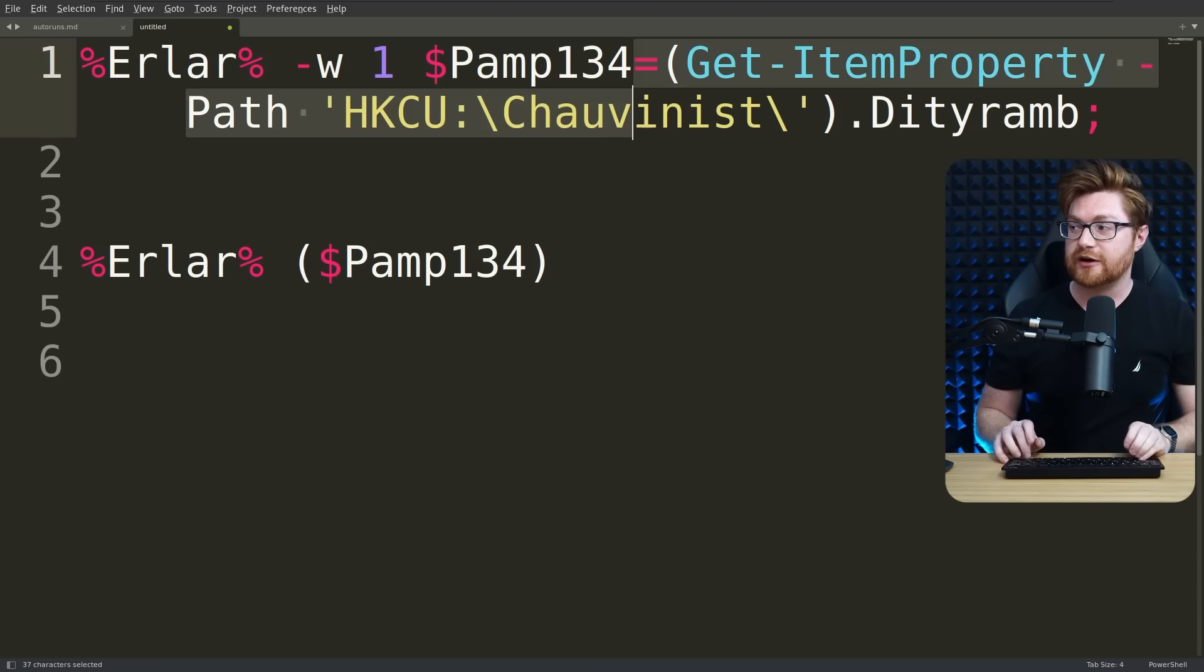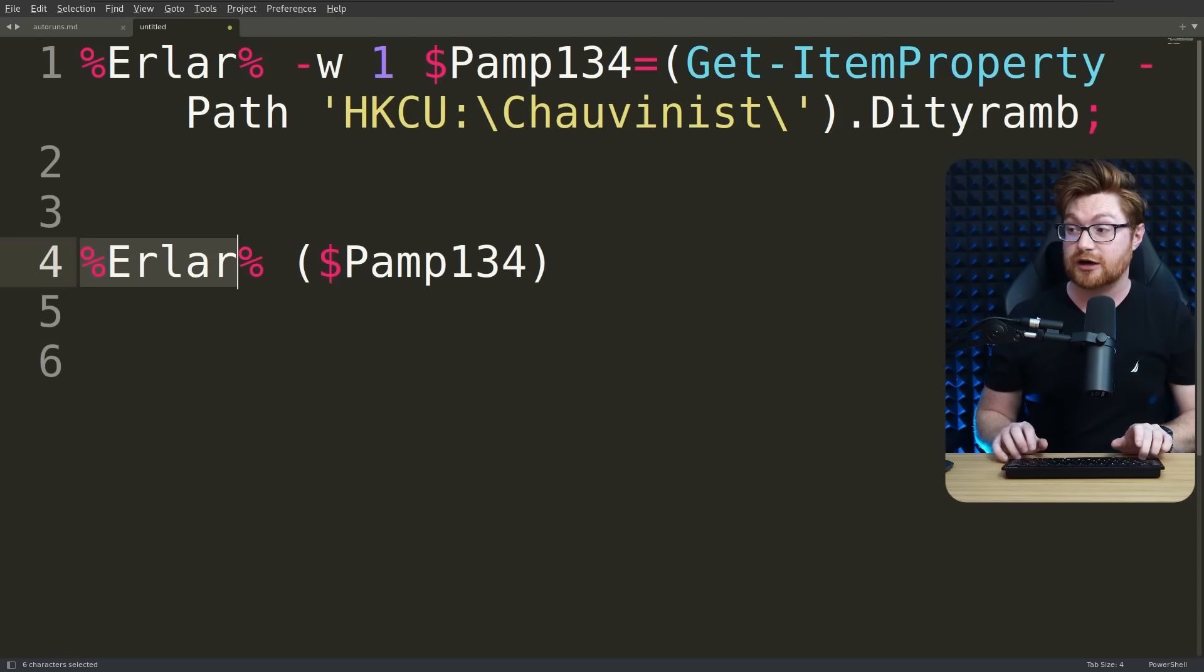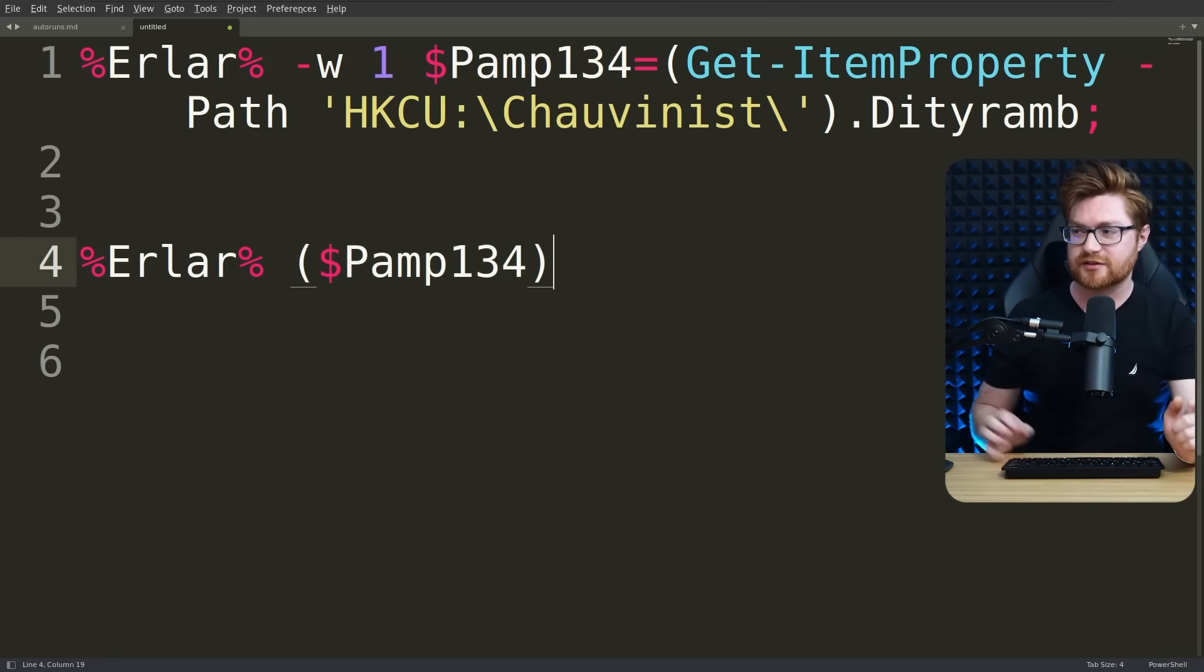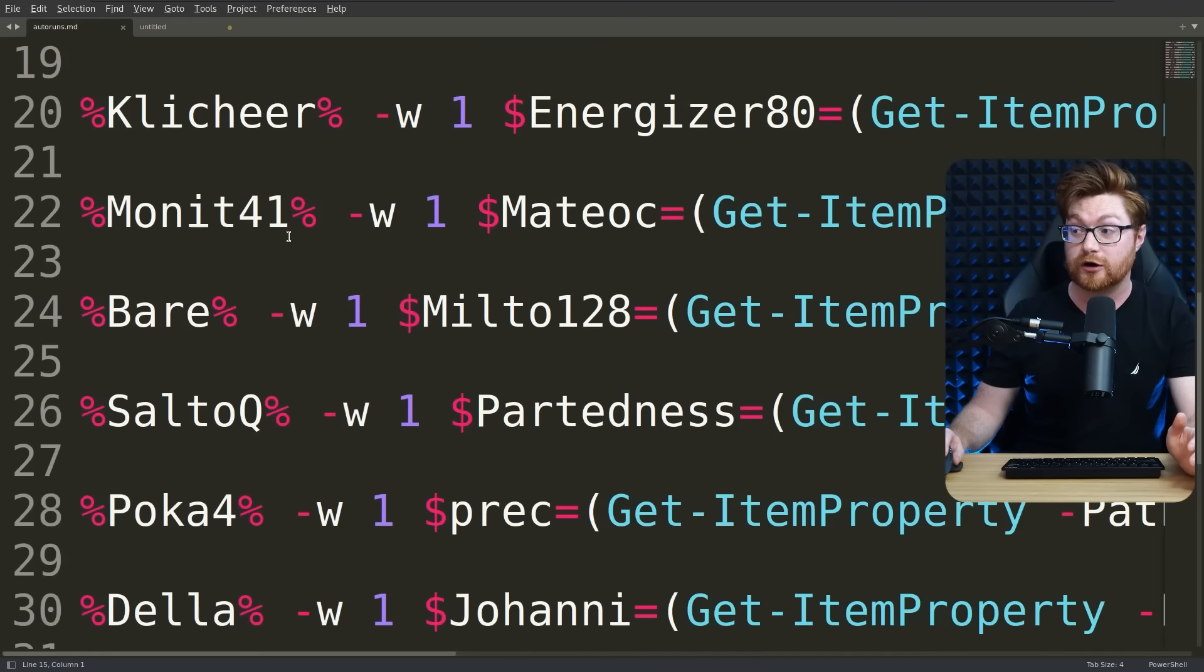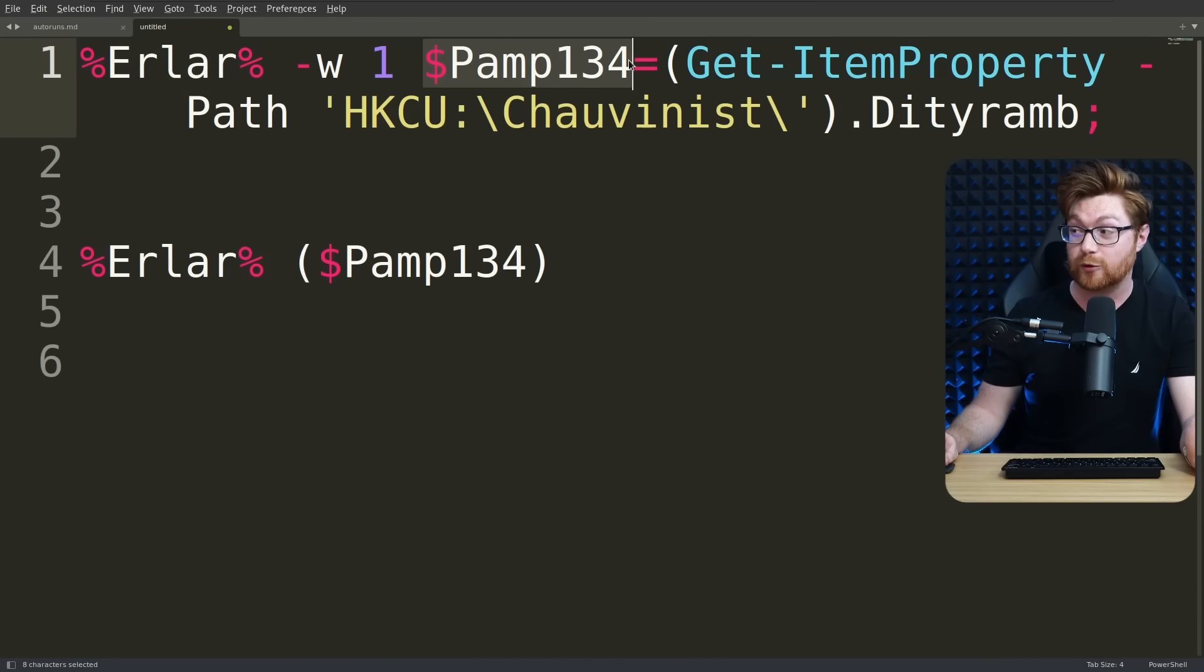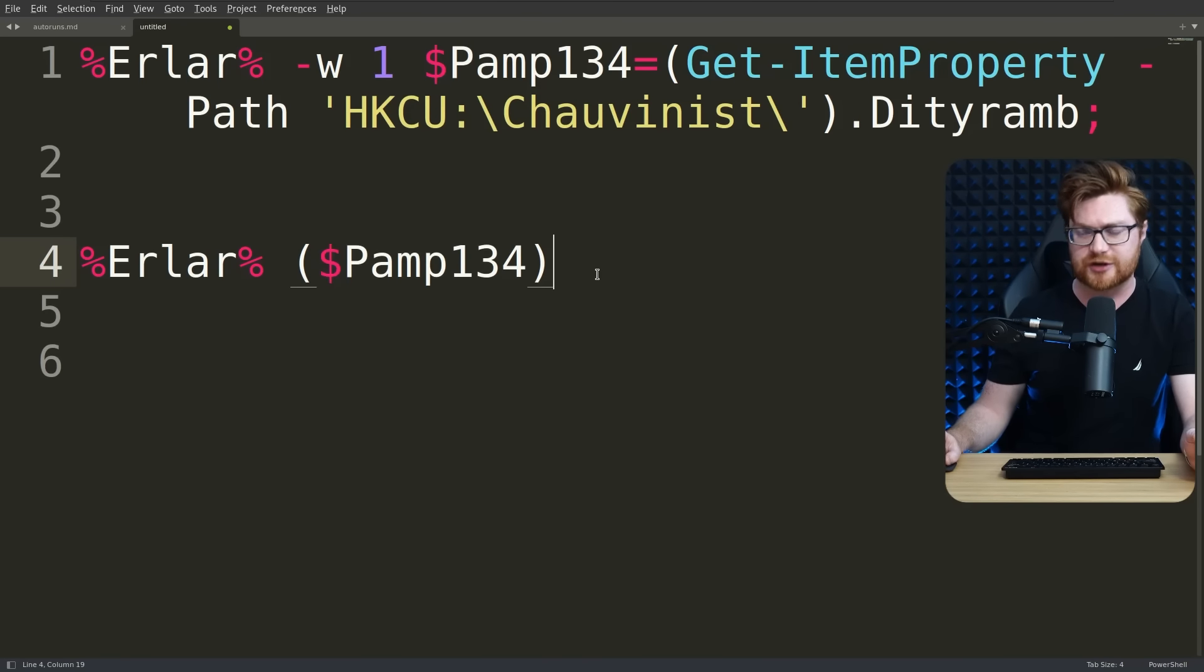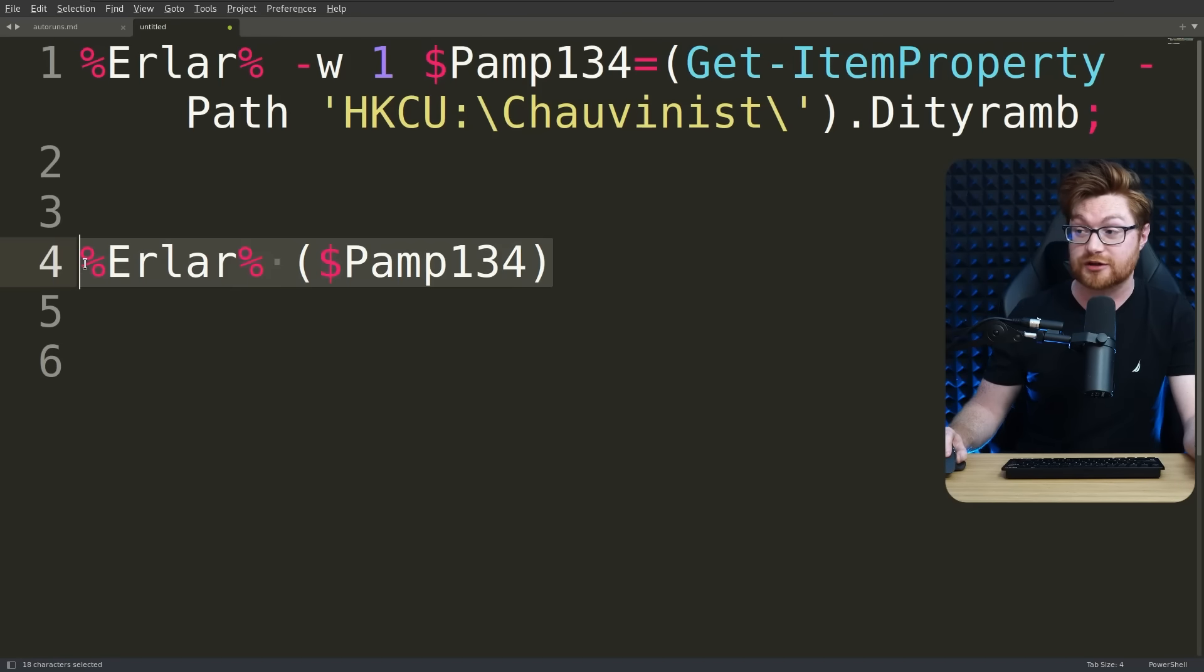We see a variable being set to something and then the subsequent command that's run, erlar once again, to invoke whatever it could be, presumably PowerShell, with that value. Now I don't know about you, but I think this is a little bit interesting because even if this were staged with an environment variable so that already has something set for our erlar or whatever any of these might happen to be, staging this PAMP134 variable and then using a semicolon to trigger something else with that same variable seemed like it would just lose its scope here.